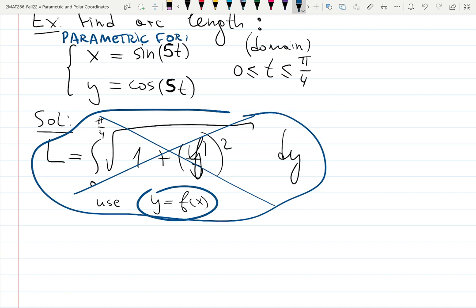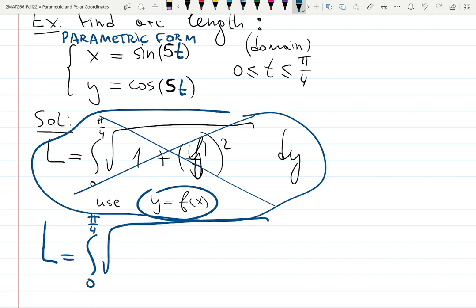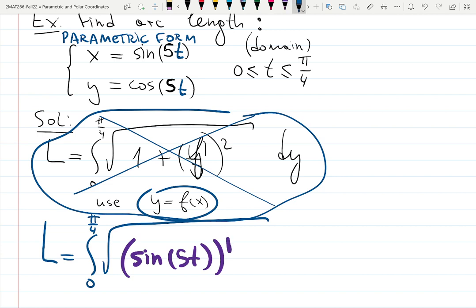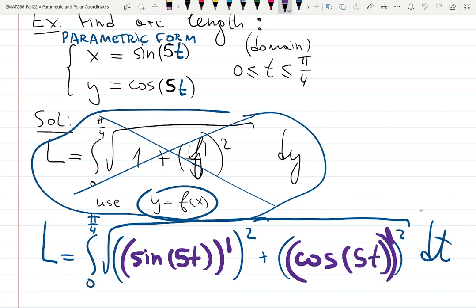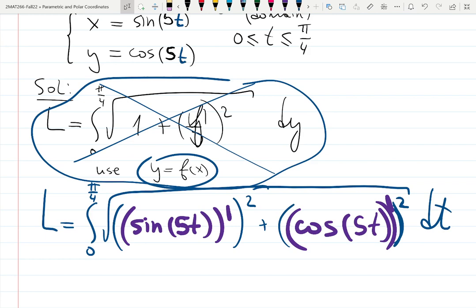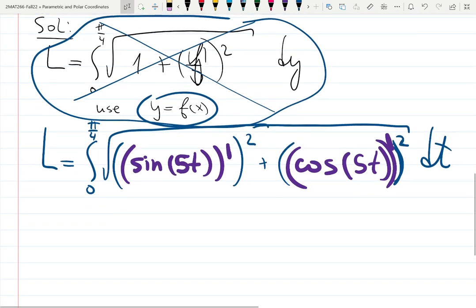It's parametric form because it has a parameter t. So the correct formula will be: L equals the integral from zero to pi over four of the square root of (dx/dt) squared plus (dy/dt) squared. Let me write it nicely: the derivative of sin(5t), squared, plus the derivative of cos(5t), squared, and then you integrate with respect to t.